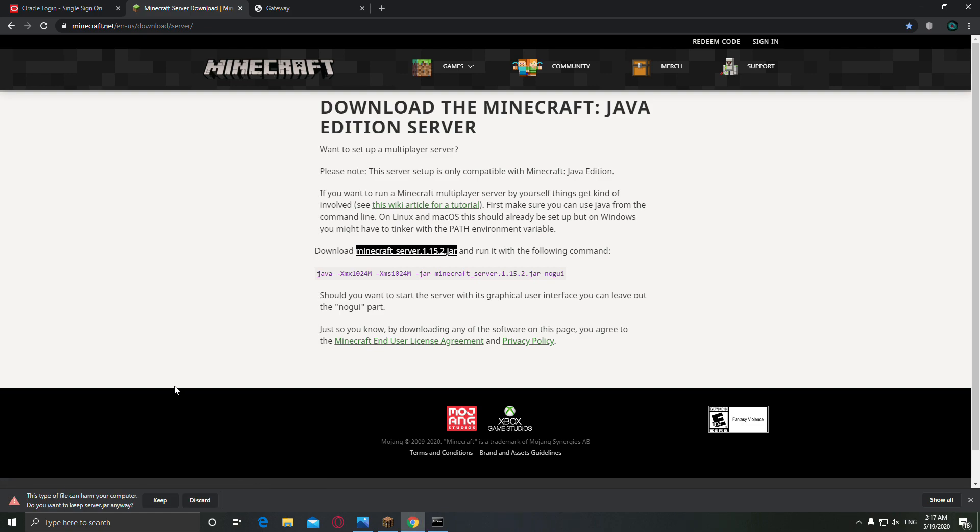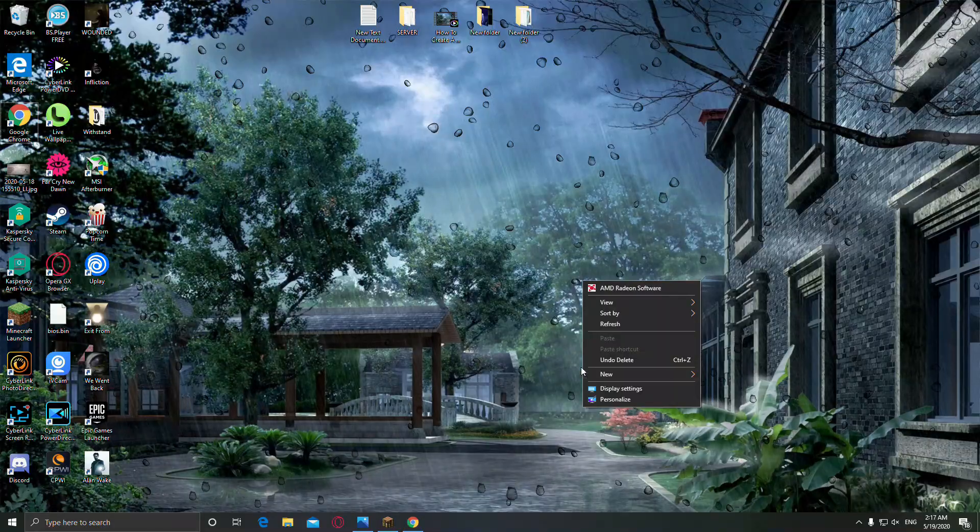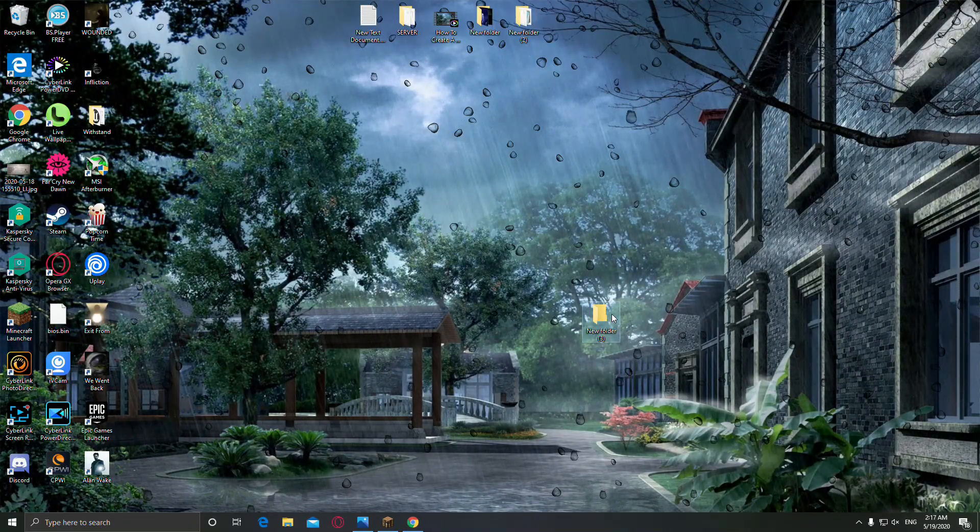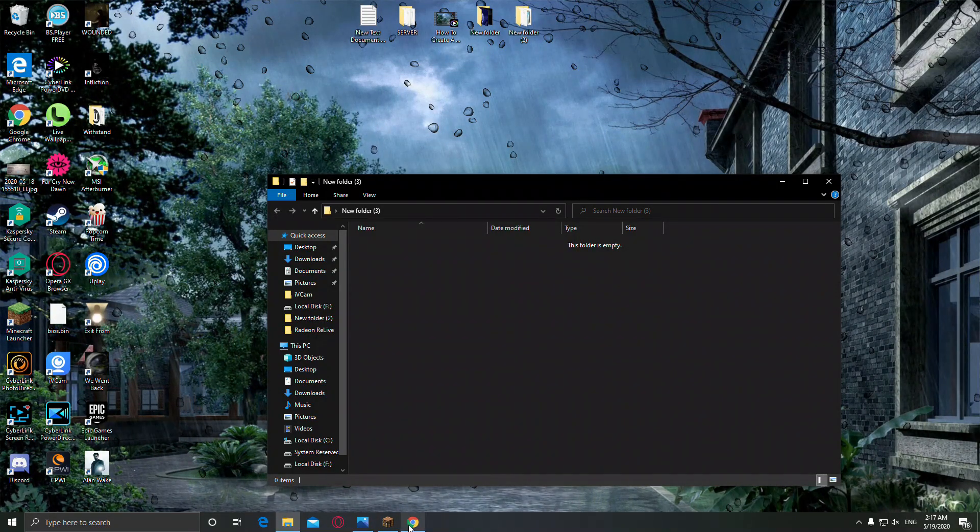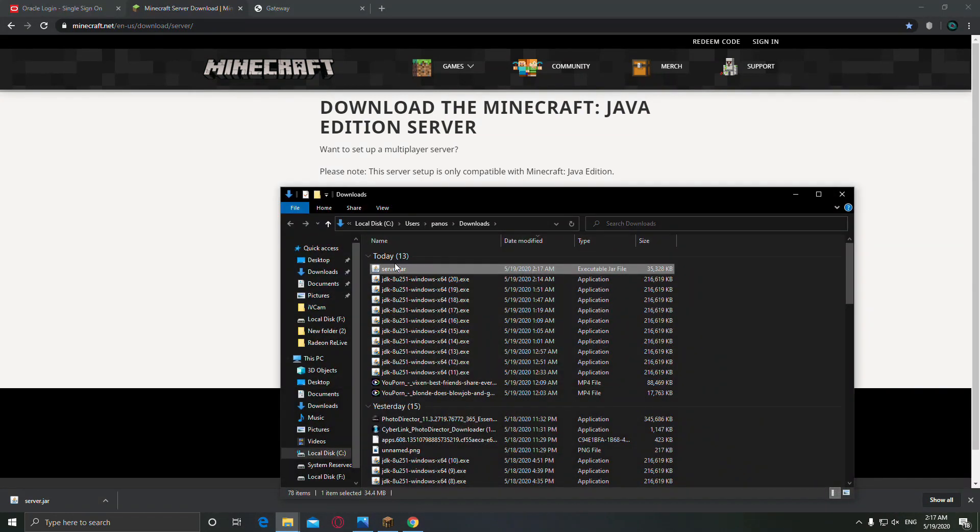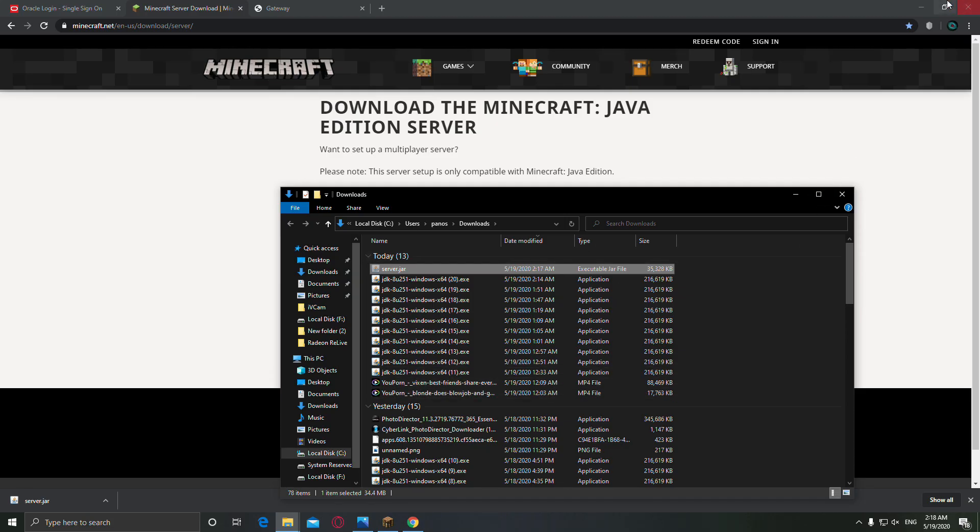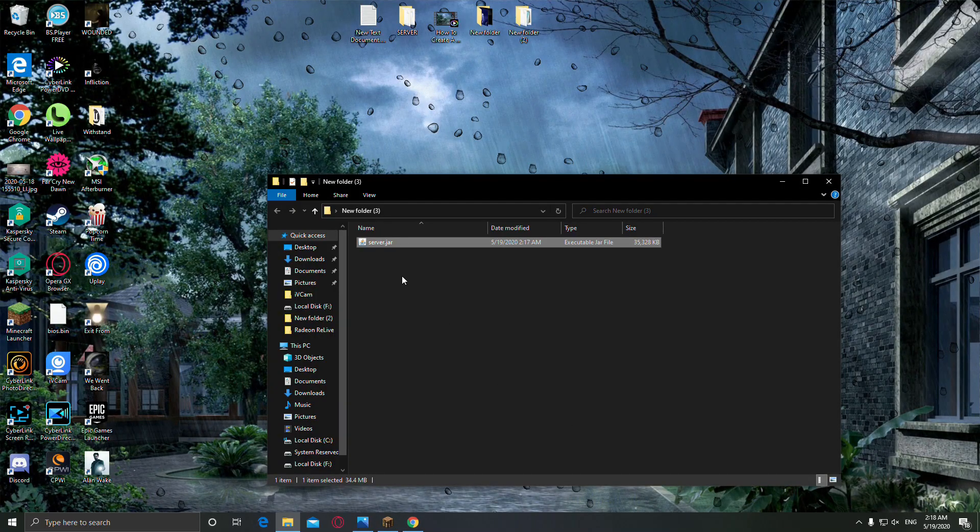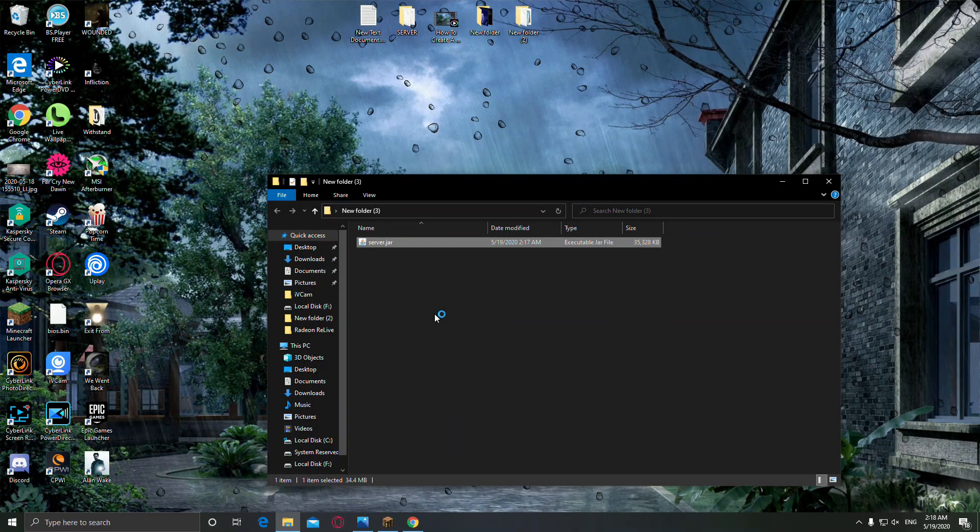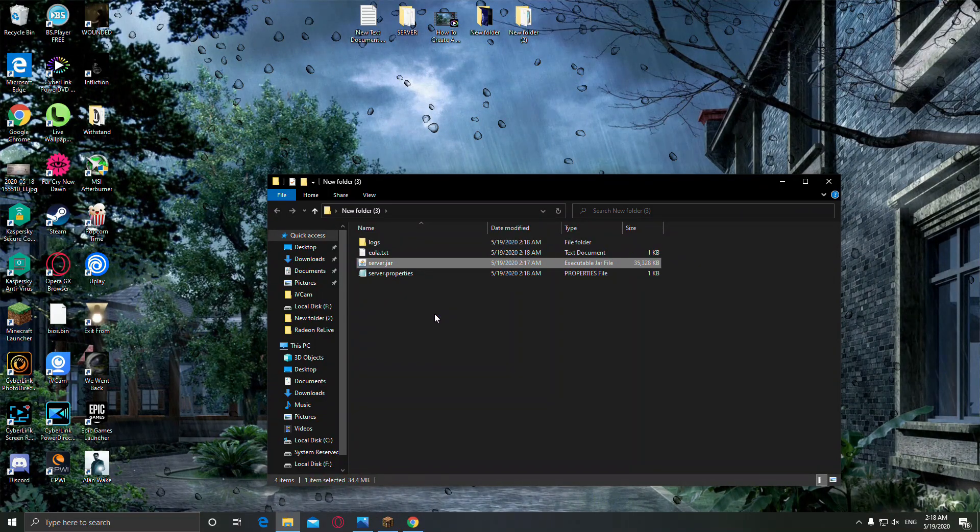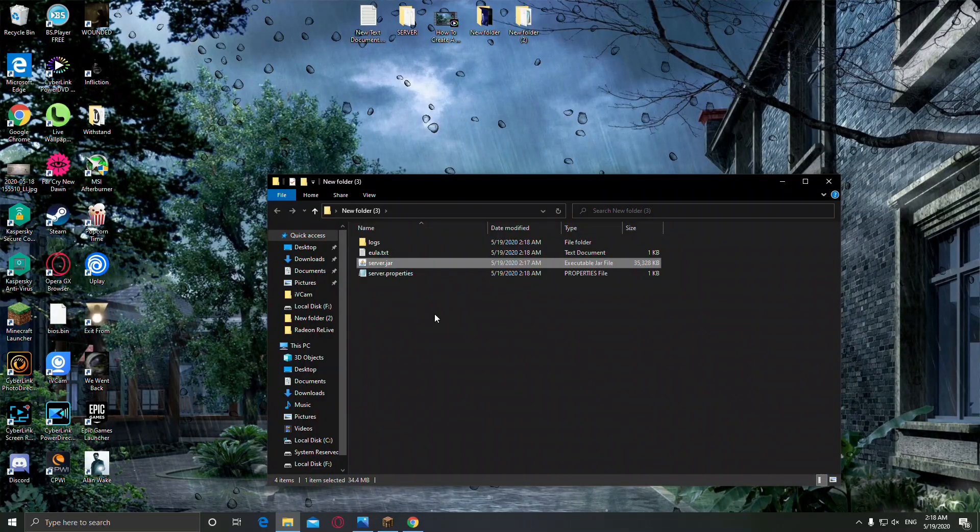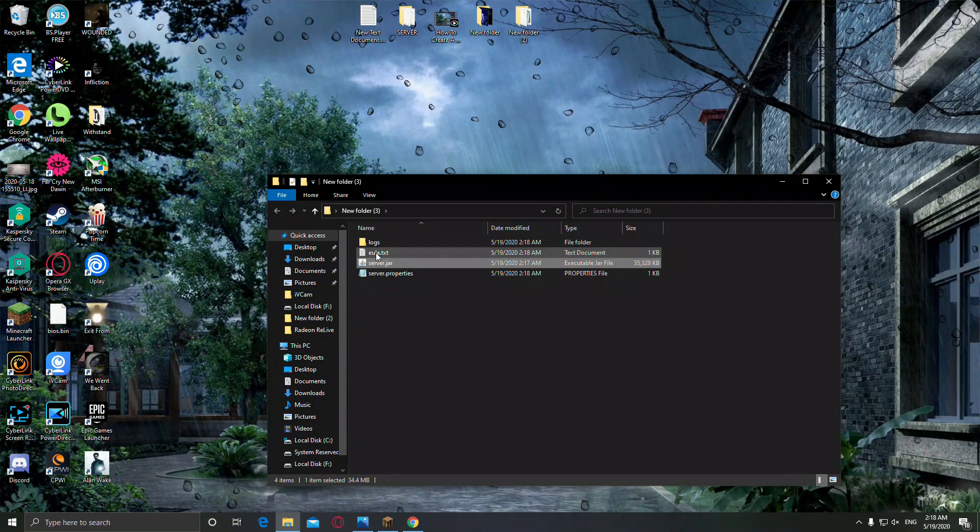Don't worry, it's absolutely safe. So we're going to keep this file, and now you have to create a new folder in order to open the server. Now move the server file into your new folder. Open server.jar and it will create these other files. All that you have to do is to agree to the EULA.